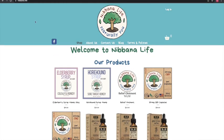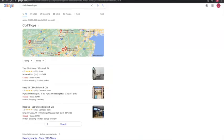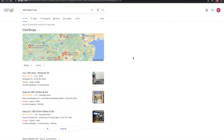So the next thing we'll be going over is citations. I did a quick search and the first thing you'll see is this area right here, which is called the map pack. Citations have a lot to do with that. Citations are basically your business name, address, and phone number listed throughout different directories on the web — places like Facebook, LinkedIn, Yelp, and sites like that that allow you to put in your information.